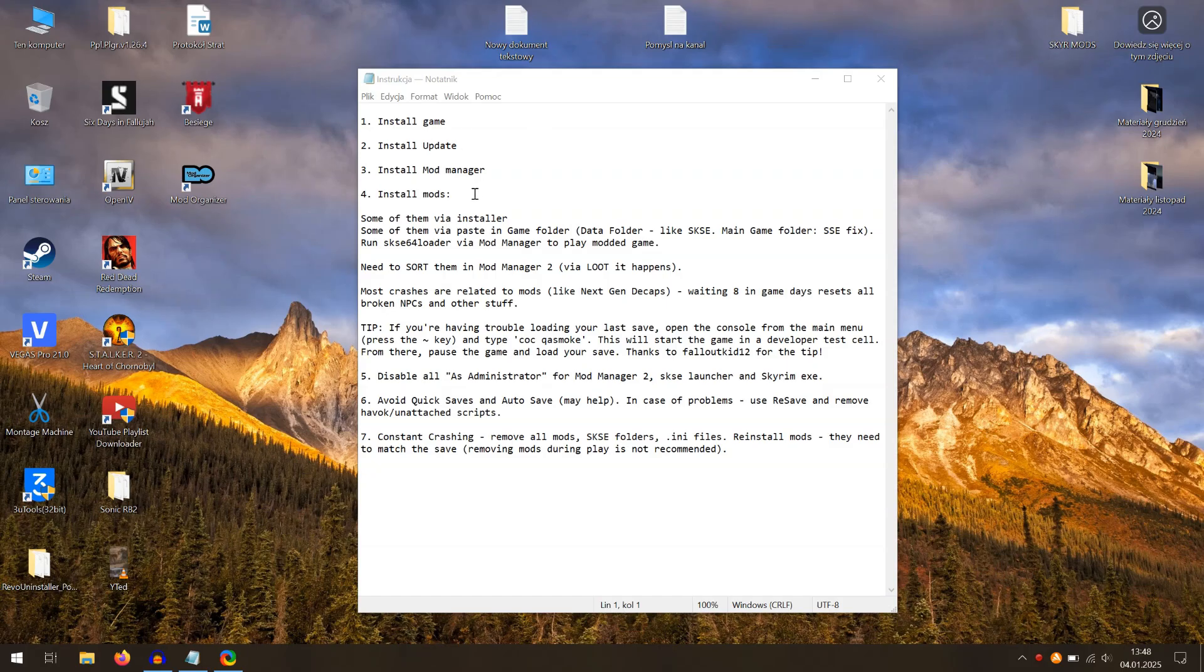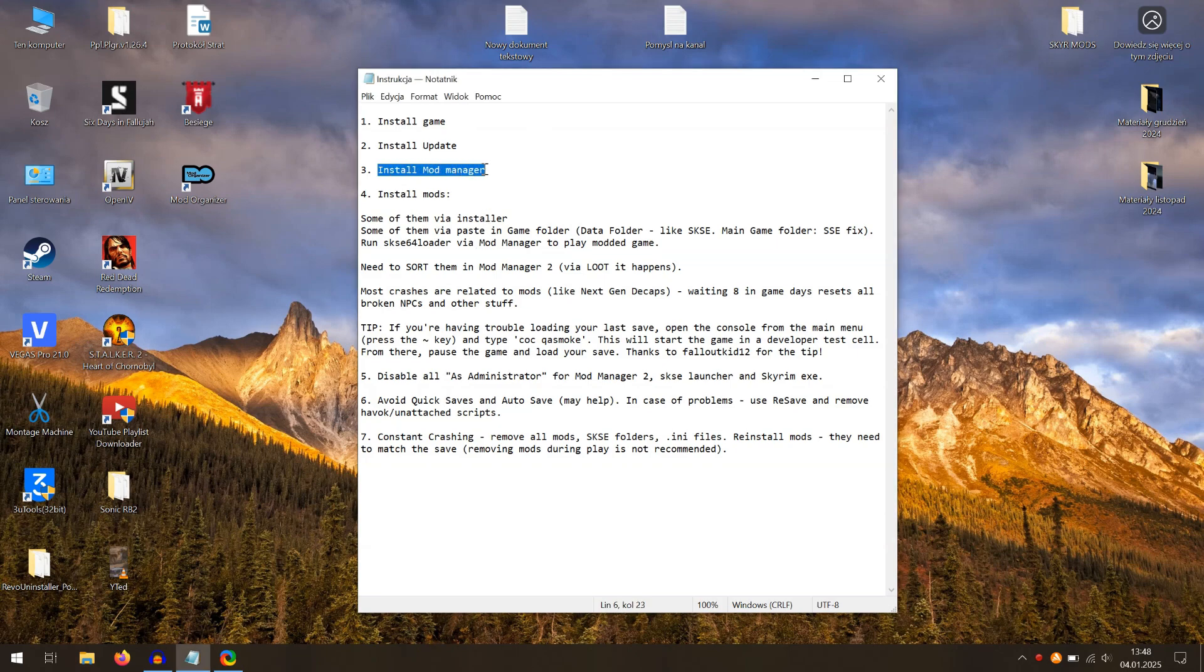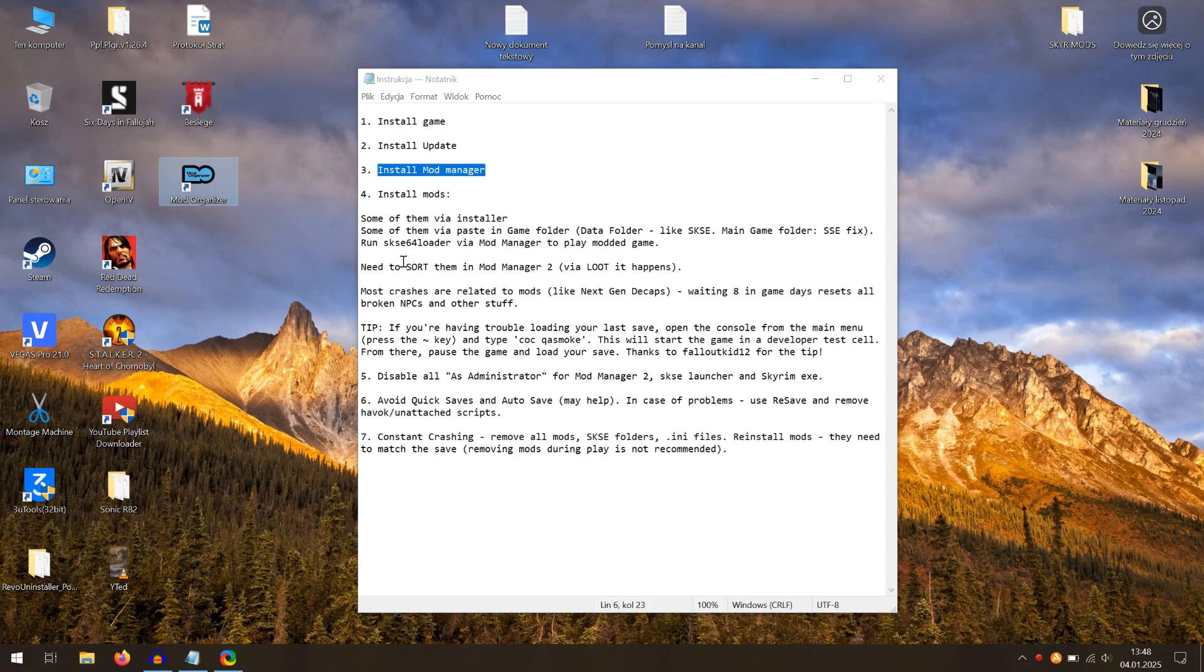In this video, I will present how to solve the most common issues related to crashes of Skyrim Special Edition. Here you can see some tips on how to properly install mods and how to avoid problems with them.